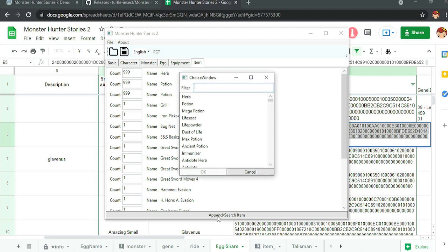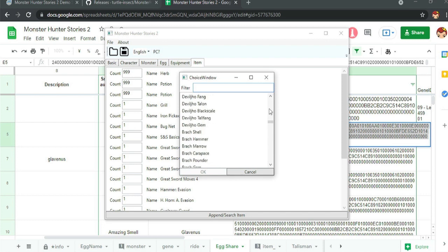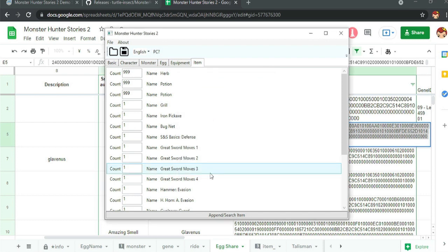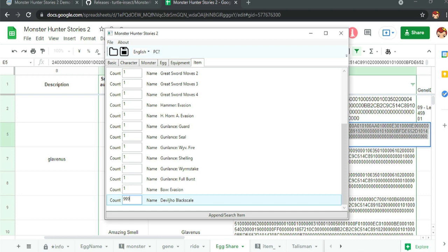And if you want a new item, again, you just hit Append. And then here's all the stuff. You know, pick whatever you guys want. You know, black scale. Bam. And then it's down here. Max it out at 9999. So that's how you do that.